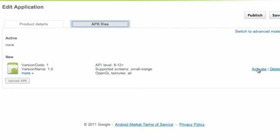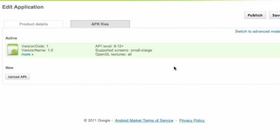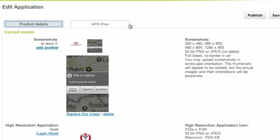And then we're going to go over to this APK files up here and say active so that attaches our APK. And there we go, we're just going to hit publish.